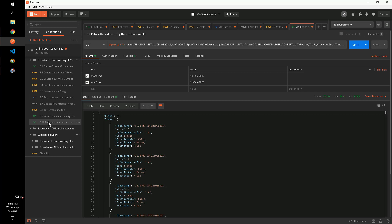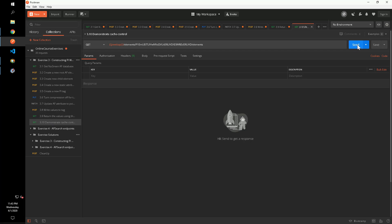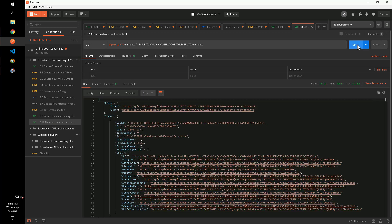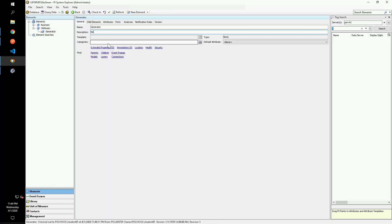The last step of this exercise is intended to show the caching behavior in PI Web API and the effect of the CacheControl header. First, we will use the ElementController's GetElements method to return the children of the new green element we created. We can see that the generator element has no description. Let's add a description for this element in PI System Explorer and query for the element again.